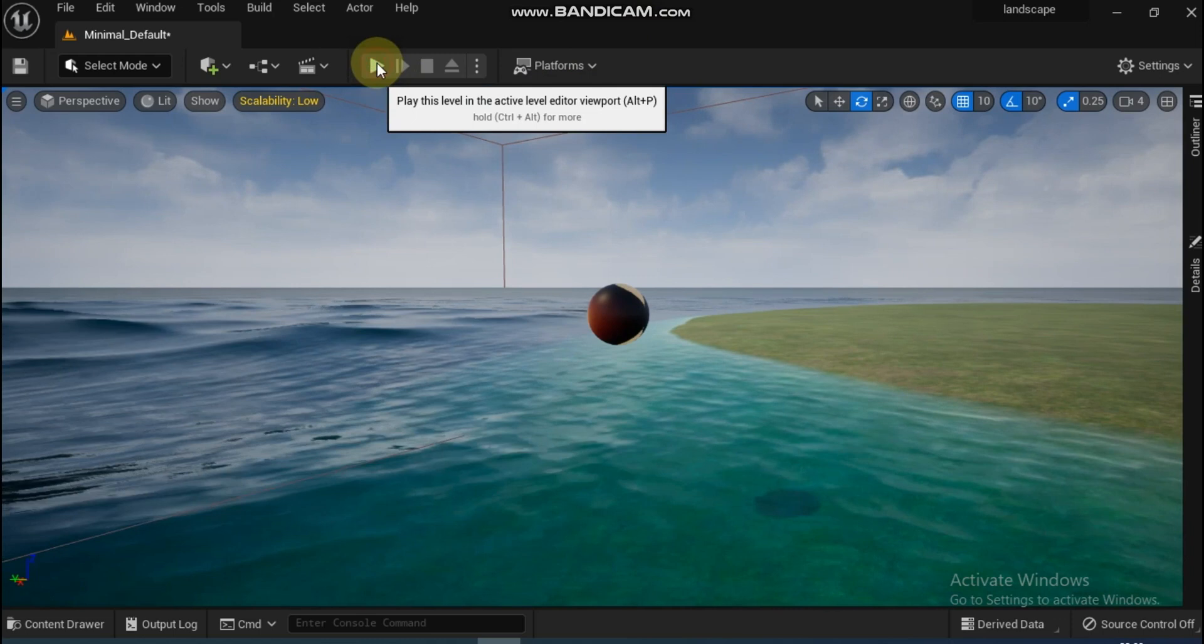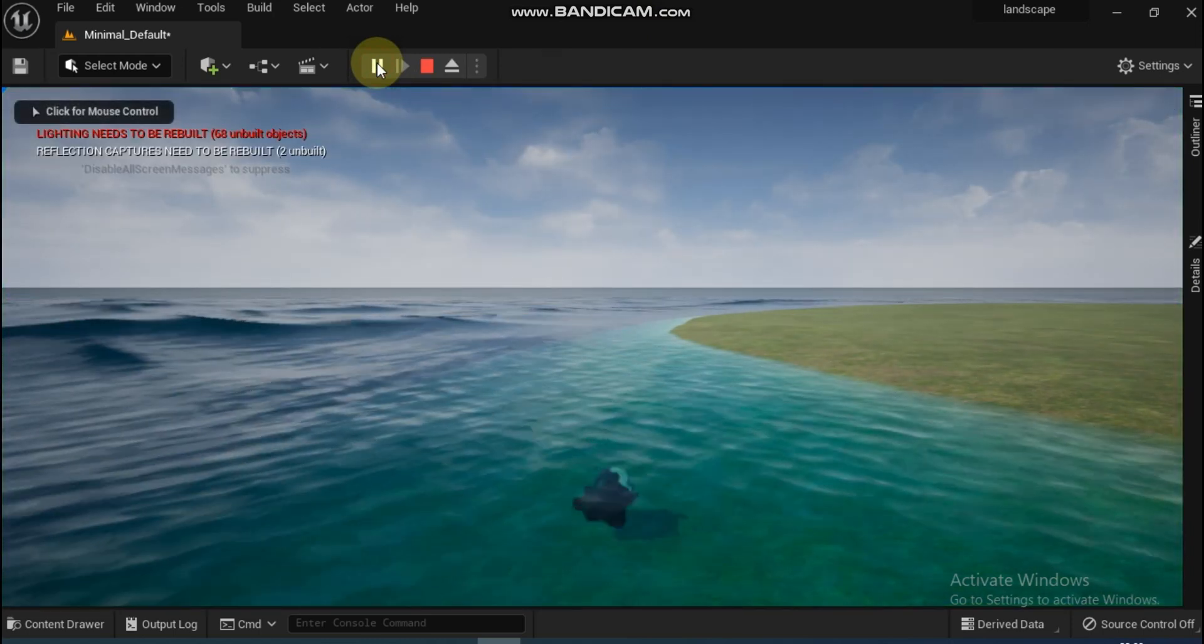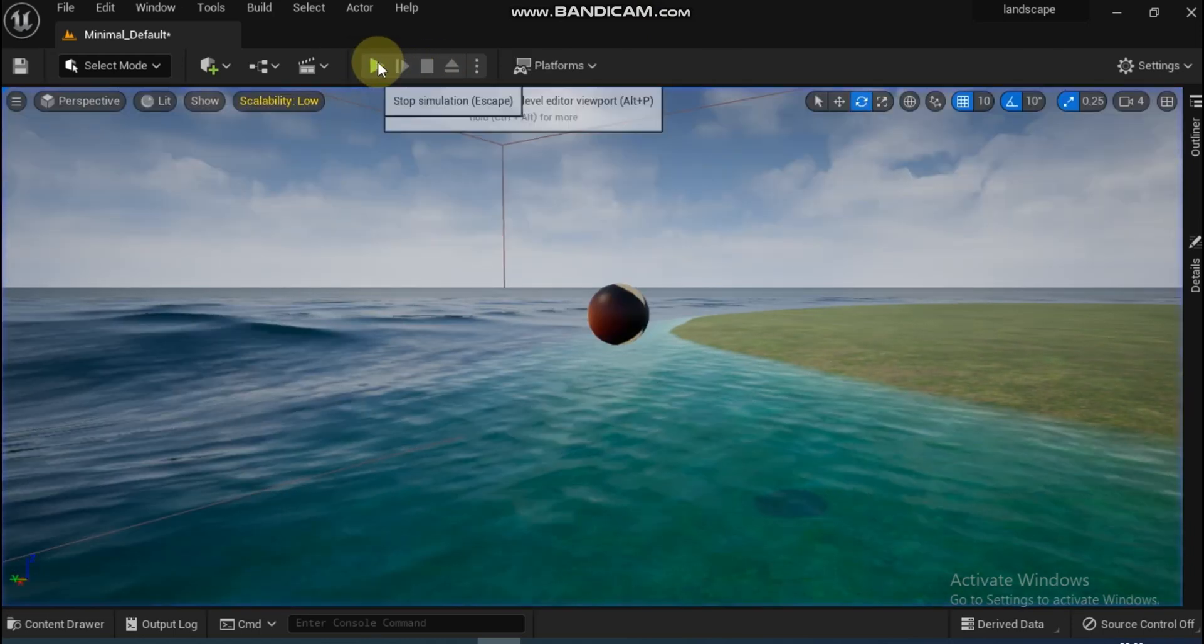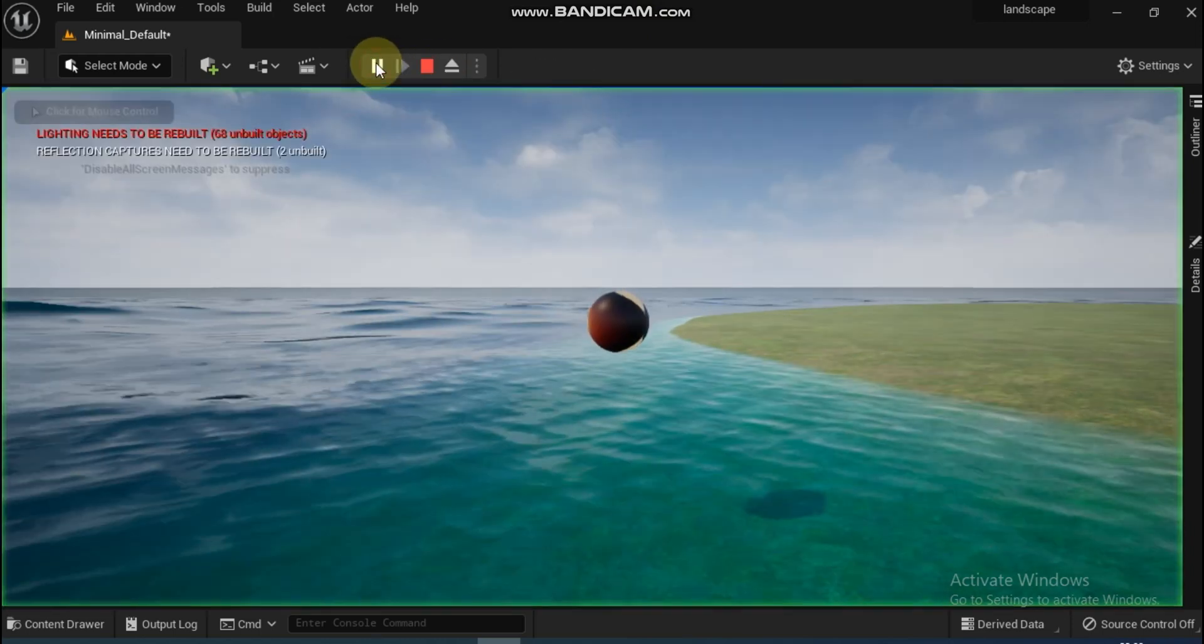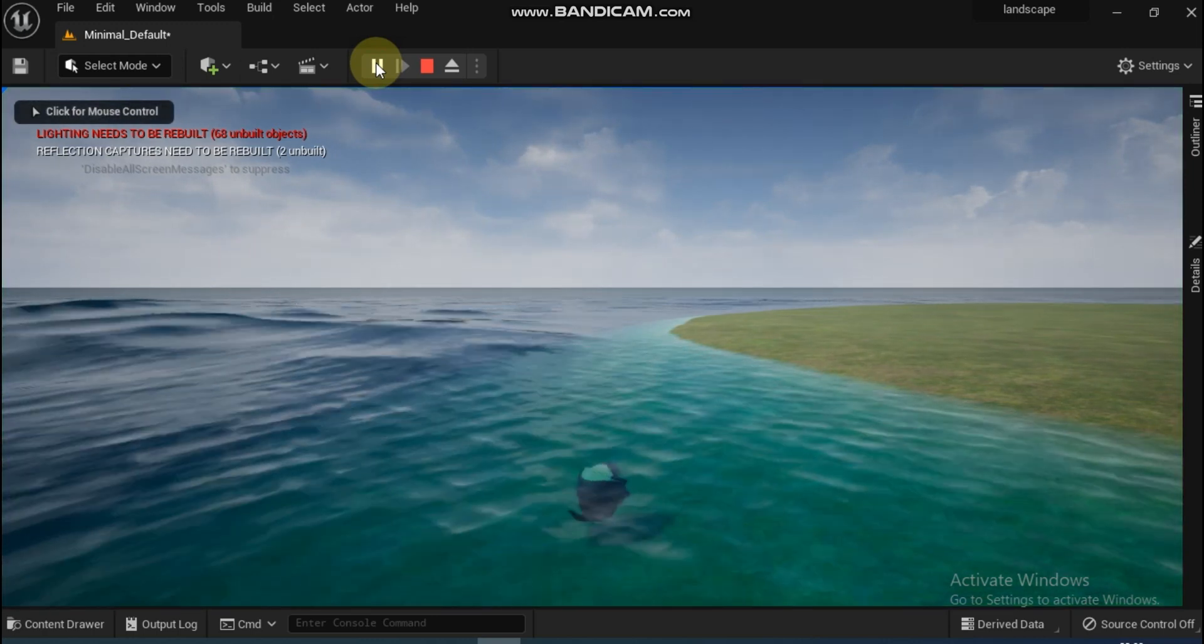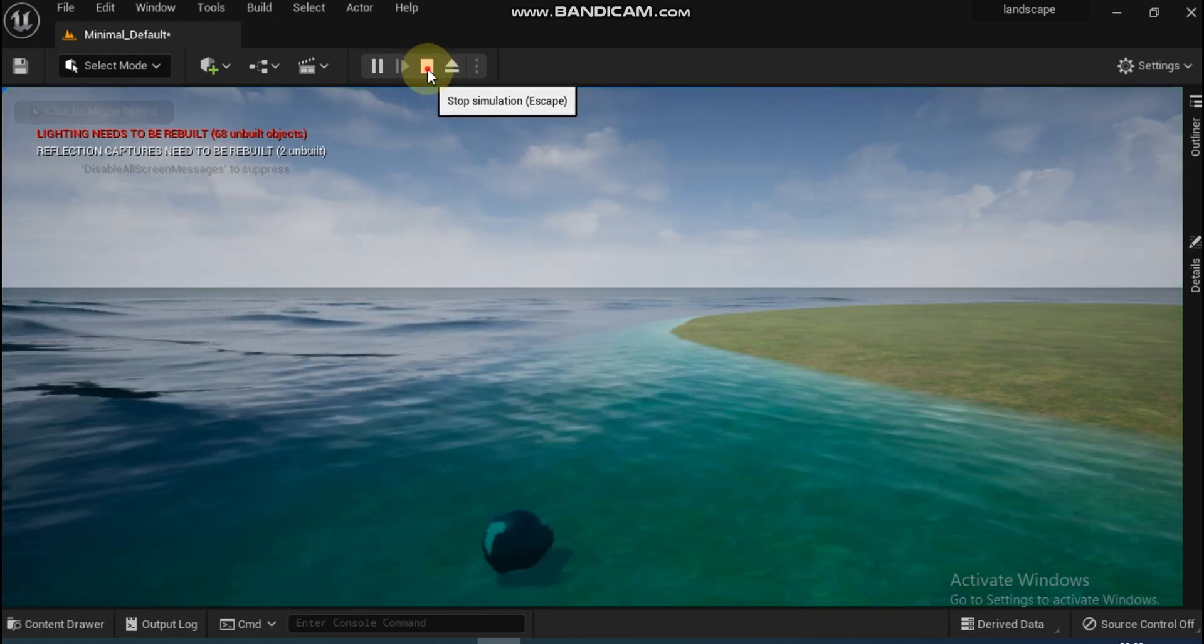There is a ball. The moment we play, the ball drops and sinks in water. It's not floating. Now let's see how we can make it from scratch so that the ball floats.